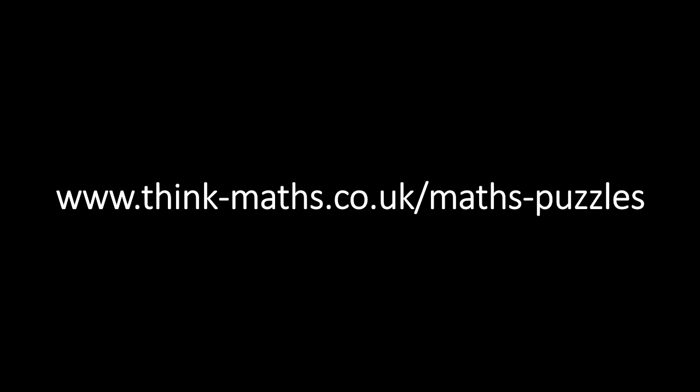If you would like to see the original puzzle, or many more like it, visit thinkmaths.co.uk slash mathspuzzles. And if you have any suggestions on what else I should make a video on, or if you've found any flaws in the results I have shown, make sure you let me know in the comments section down below.